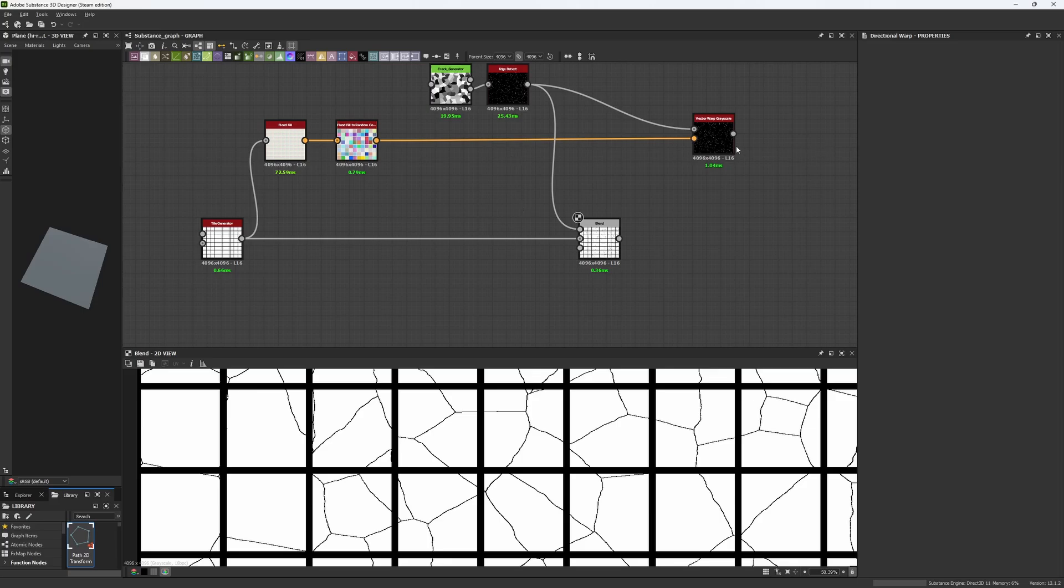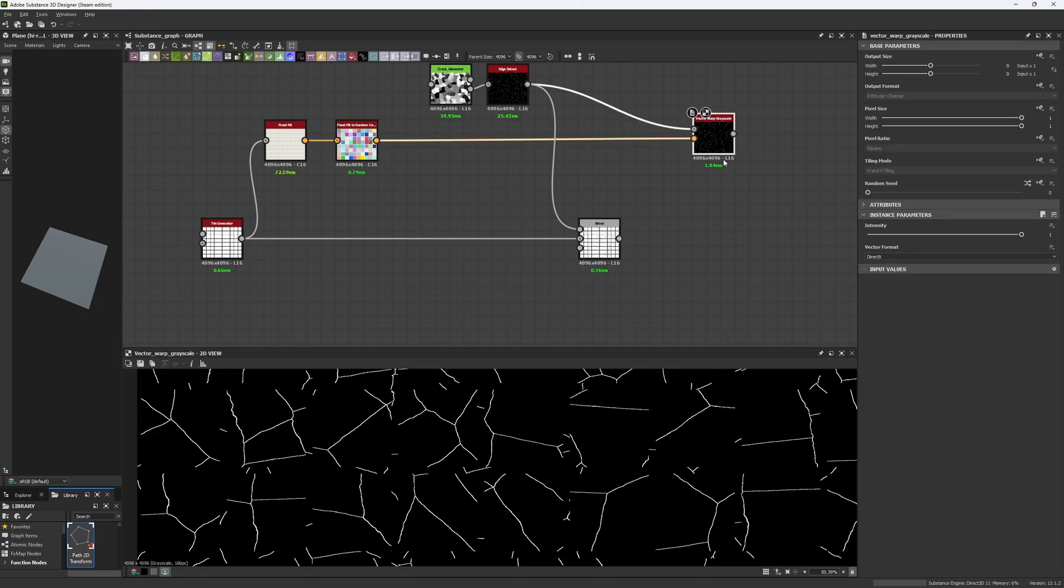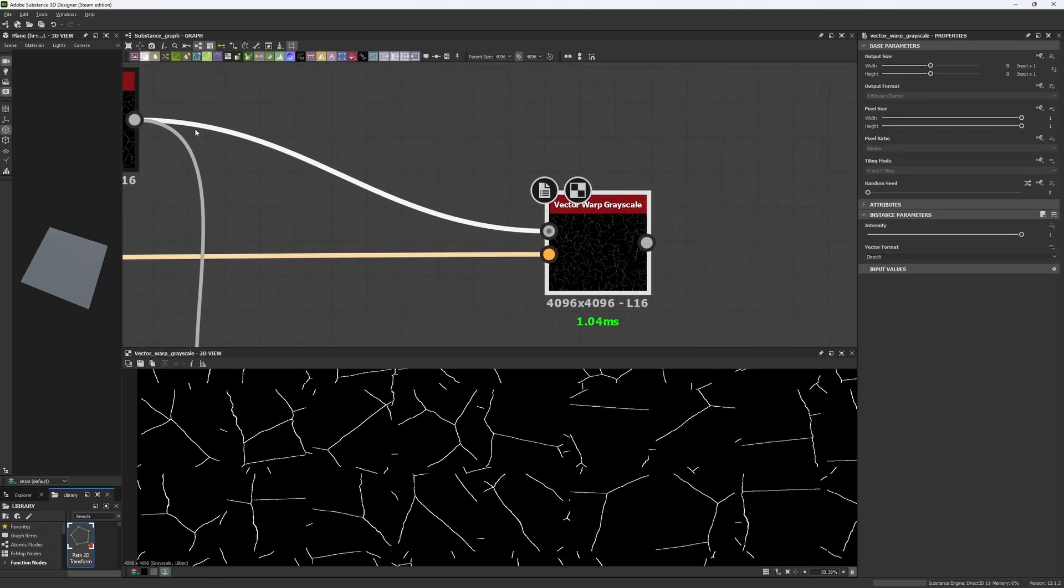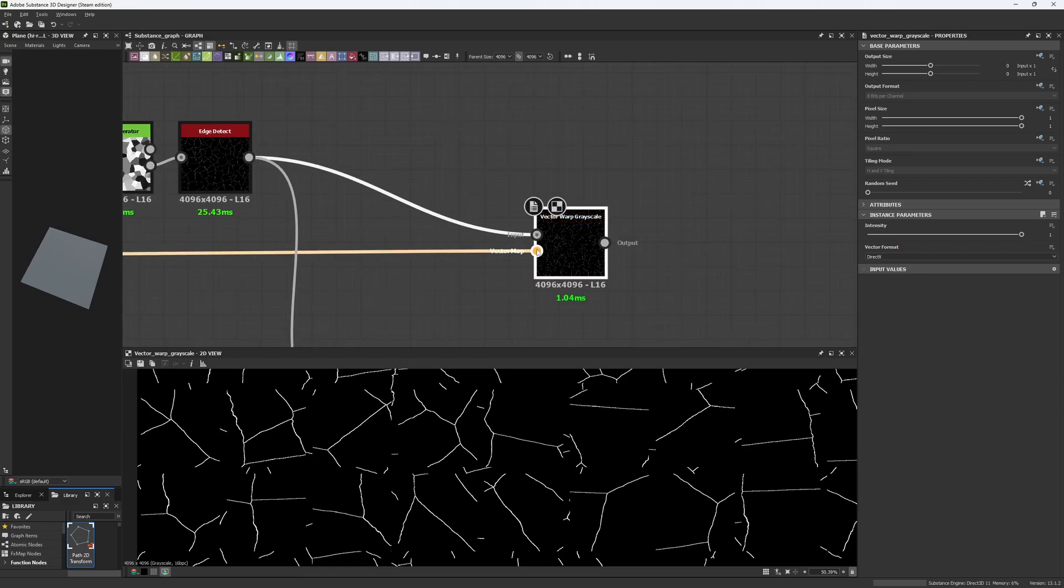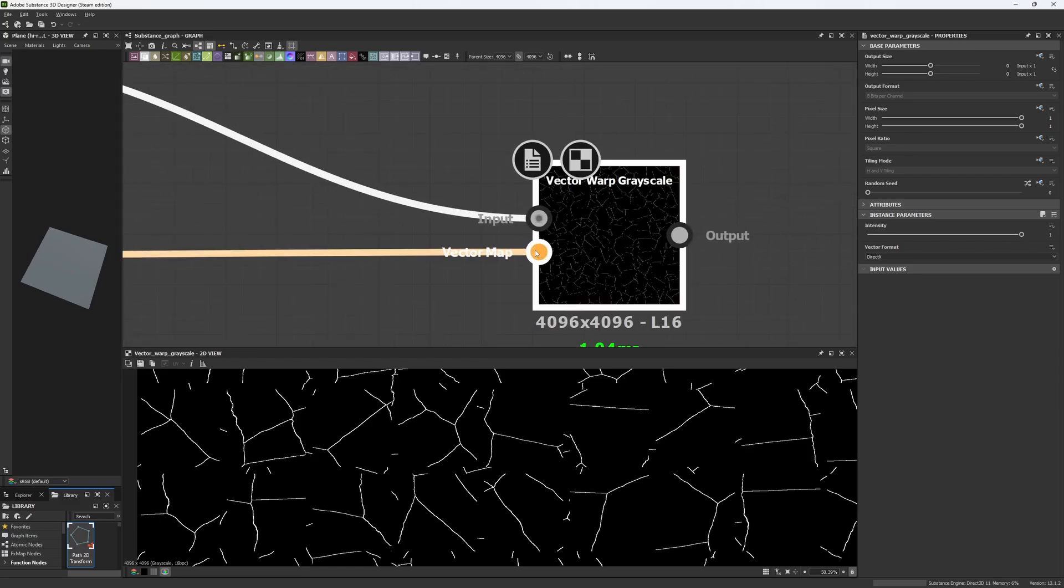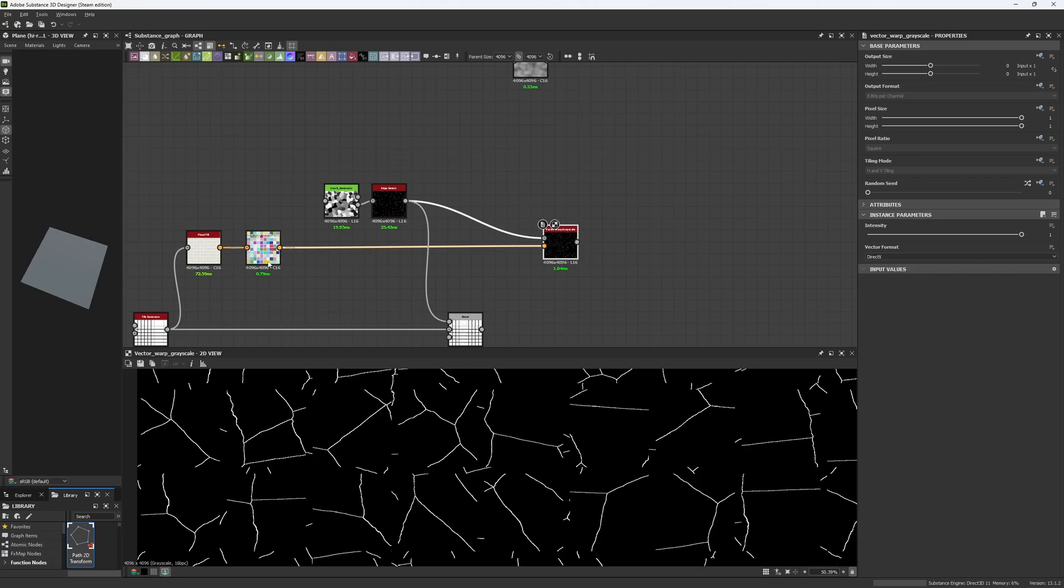The Vector Warp Grayscale basically gets an input of grayscales and it warps everything based on a color map or a vector map. So depending on the position of the color, or the color of the shape, the input is going to be in a different position.